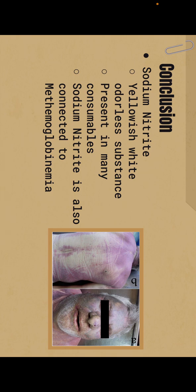Finally, we have sodium nitrite, which is a yellowish white odorless substance. It's present in many consumables and also certain medications. Sodium nitrite is also connected to methemoglobinemia, which as I stated before is present in one of the men's systems.